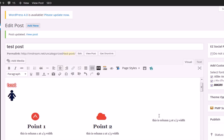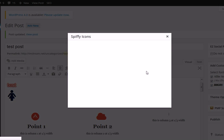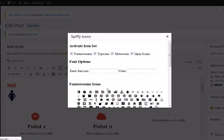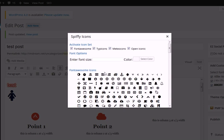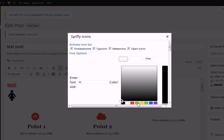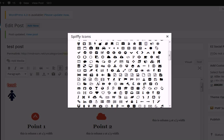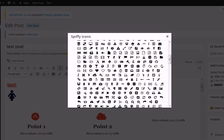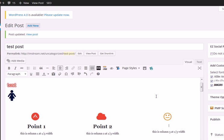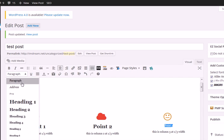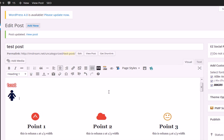Let's add the third one. We're going to set the size, say 46, and make it orange just to shake things up. Let's add the meow face icon, then point 3. It's really that easy. As you can see, it's what you see is what you get.